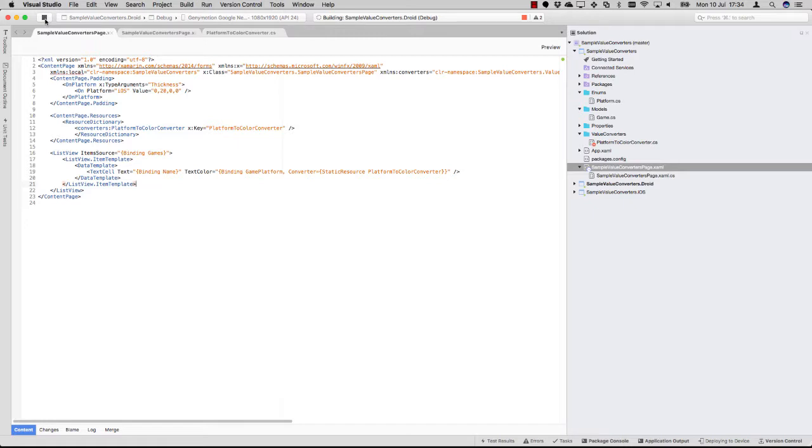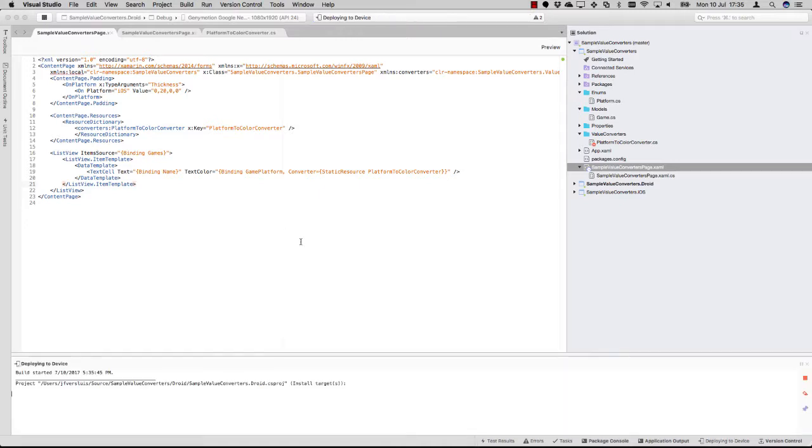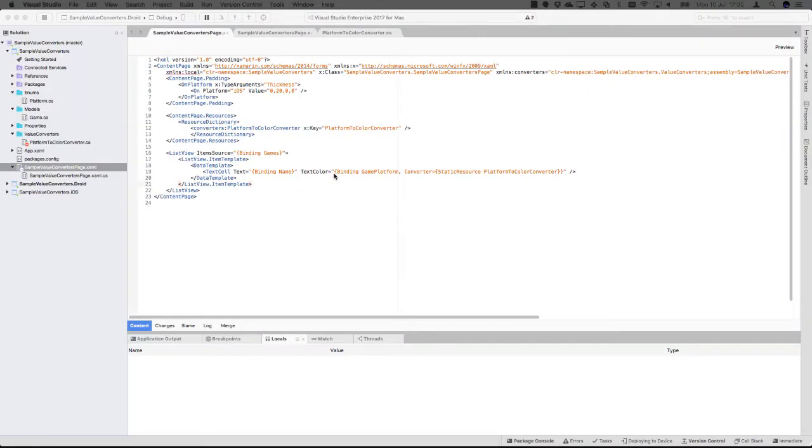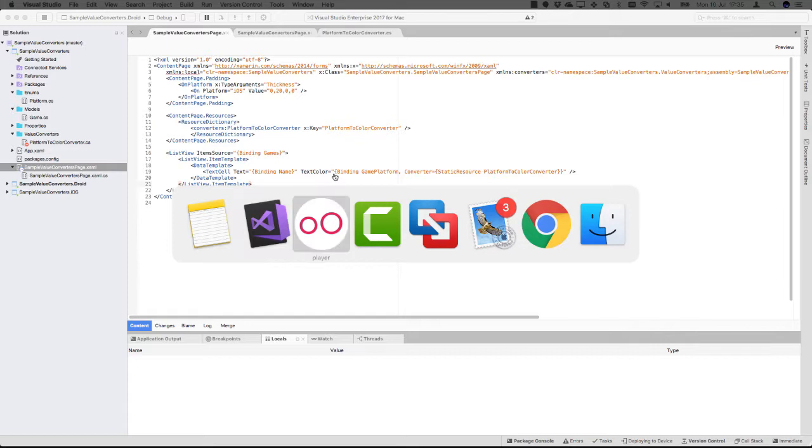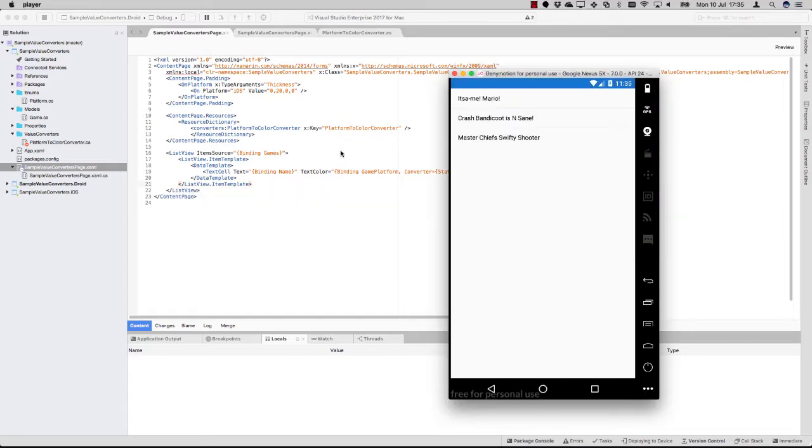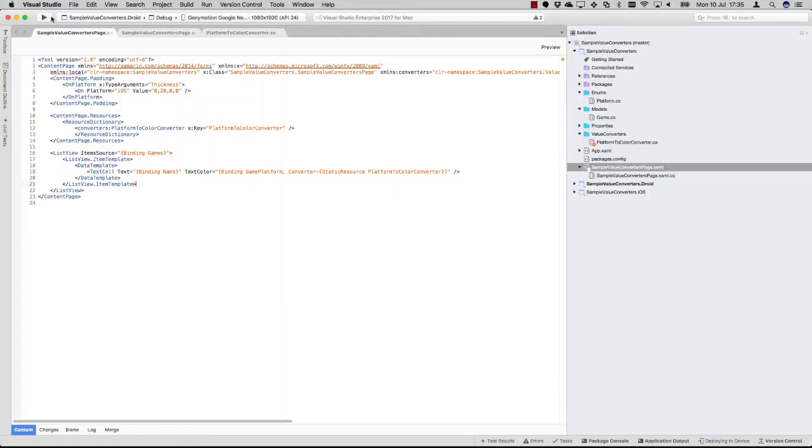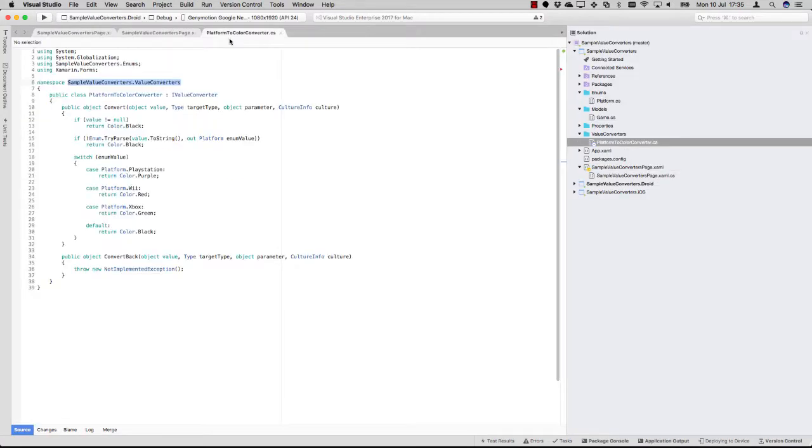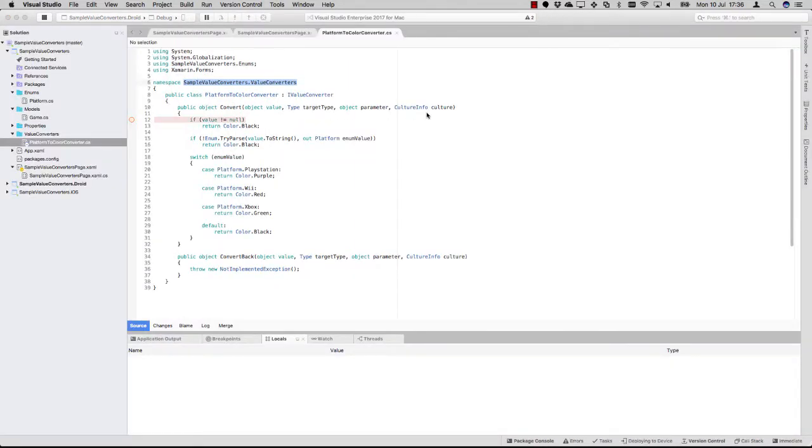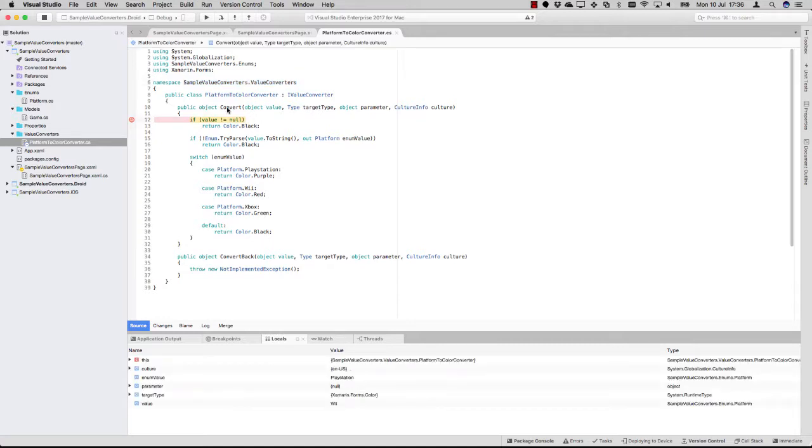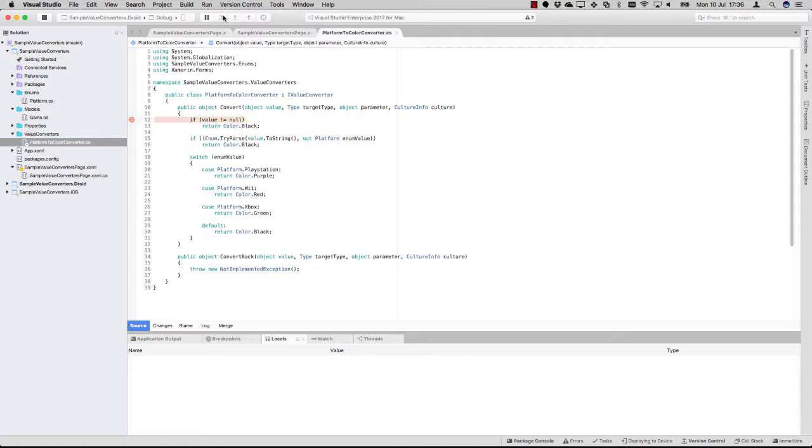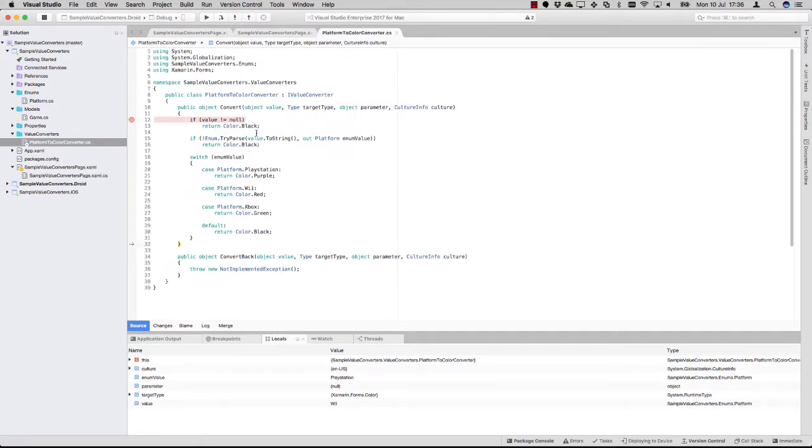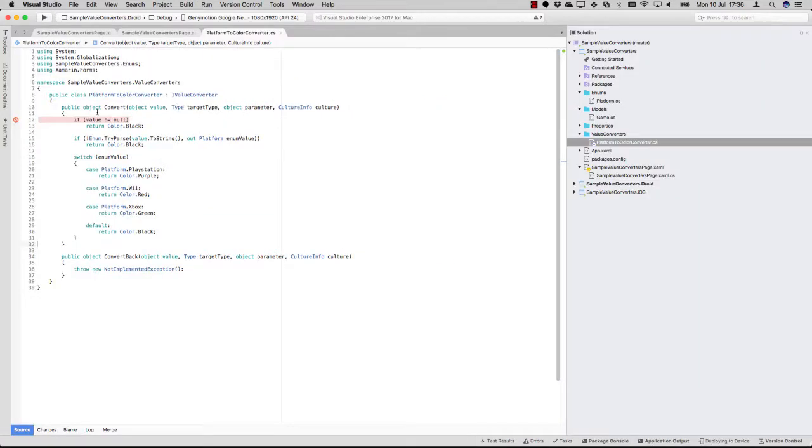If I now build the solution and wait for the emulator to come up, which will be just a second, you should see they're all black. So something's going on. Let's just see what's going on here. You can just put a breakpoint in this. Let's see what's going on.